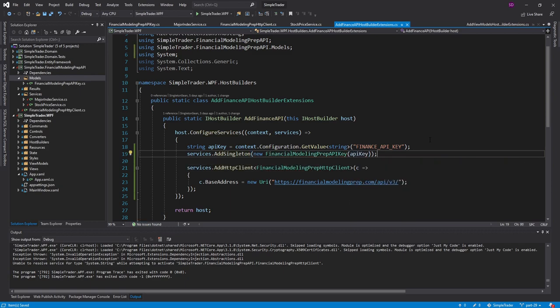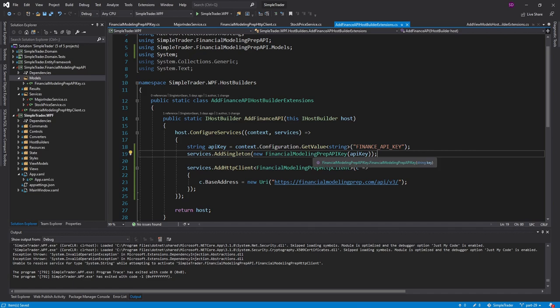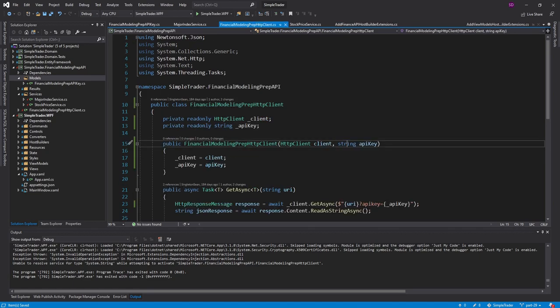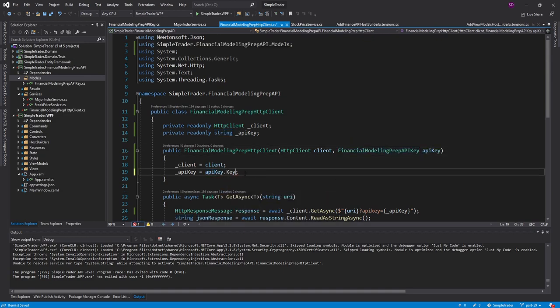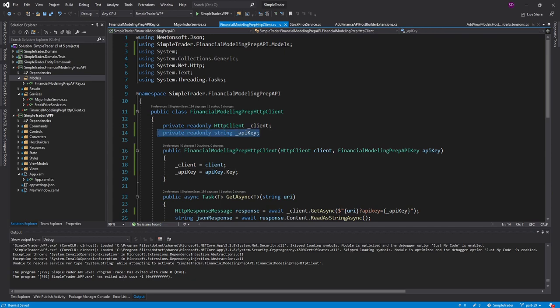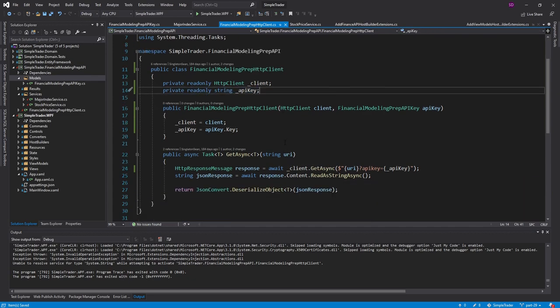And now since we've wrapped this finance API key in a class, we can inject this class into the HTTP client instead of just the overall string. And then we can grab the value of the key in the constructor and set it as our API key. And now we're good to go.